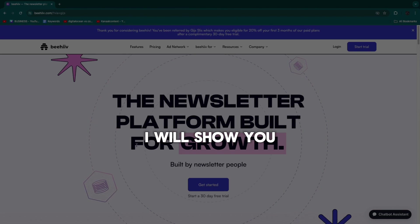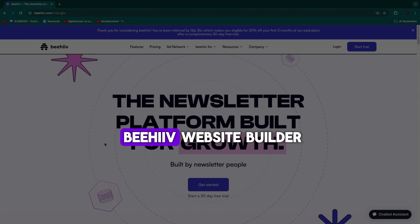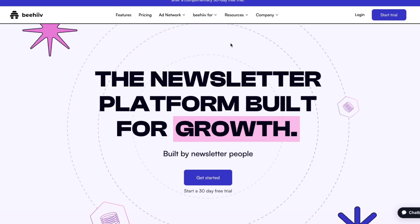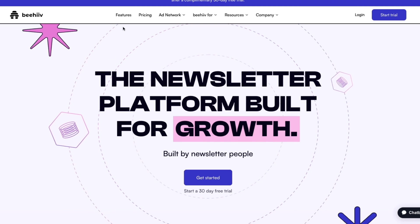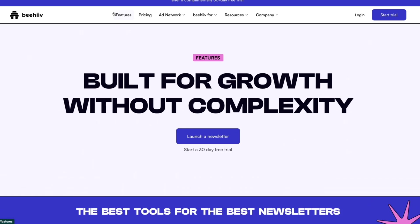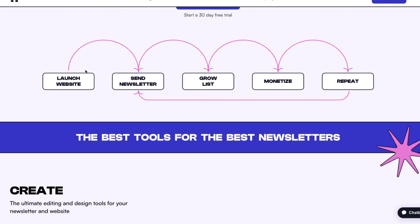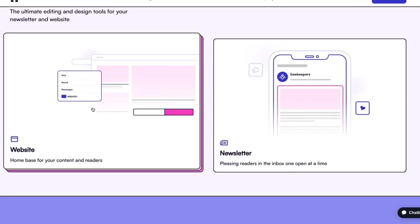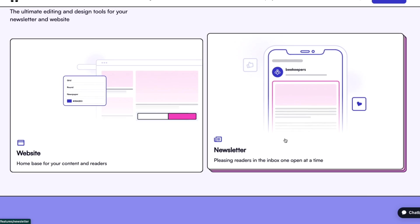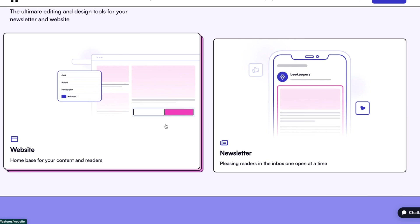In this video I will show you how to use the Beehive website builder. As you can see, I am in the Beehive website and one of their main features is the website. Most people only use the newsletter, but the website builder is surprisingly good and I'll show you exactly how you can use it. Basically, their websites are a home base for your content and readers.